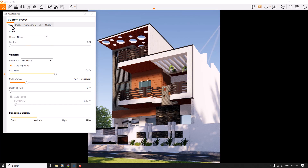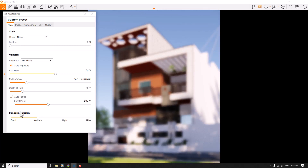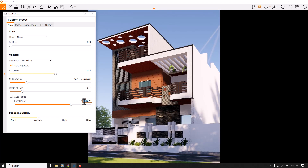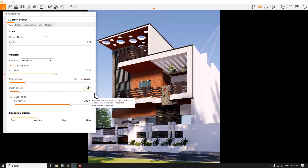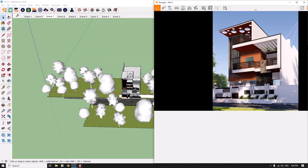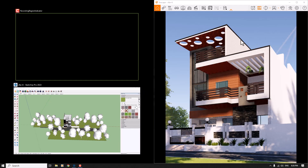I'll click on the main bar and increase the Depth of Field, then uncheck the Autofocus option. I'll change the focal point to my facade design, type 16 meters, and set the depth of field to 12 percent, then close it.